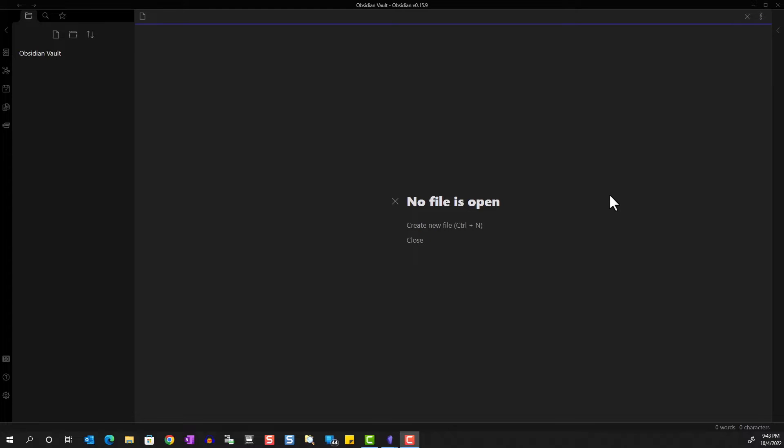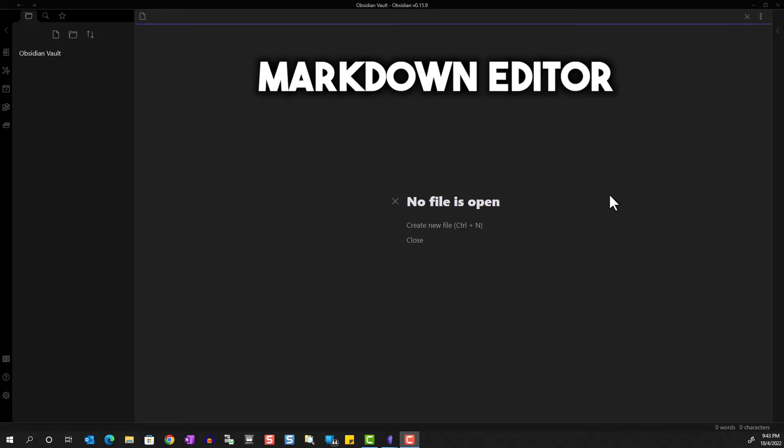In this video we're going to review how we can format text in Obsidian. First you should know that Obsidian is essentially a markdown editor. As introduced in my previous video, markdown is a lightweight markup language that you can use to add formatting elements to plain text documents.